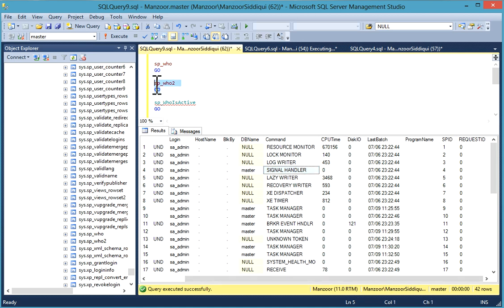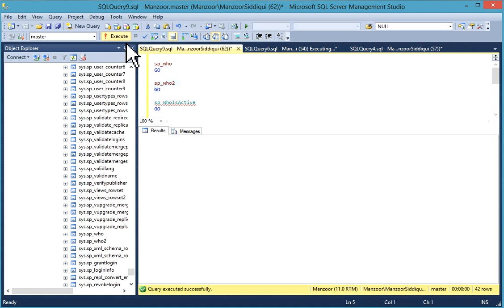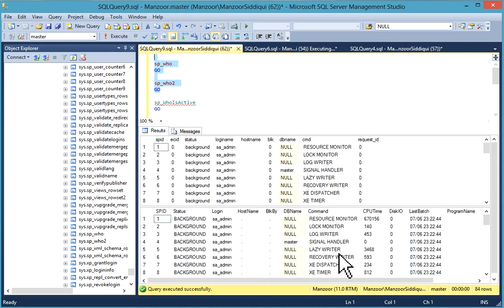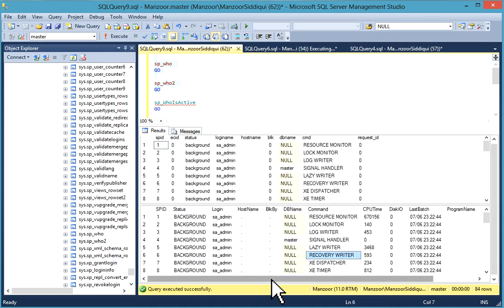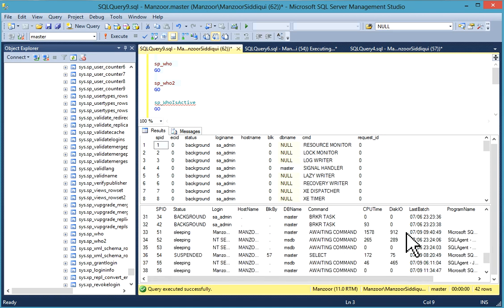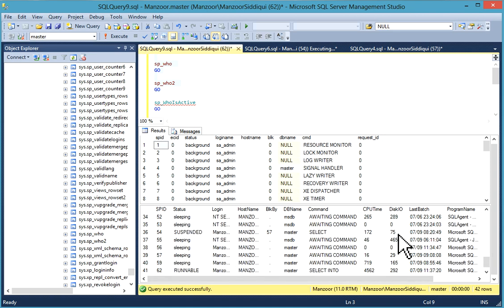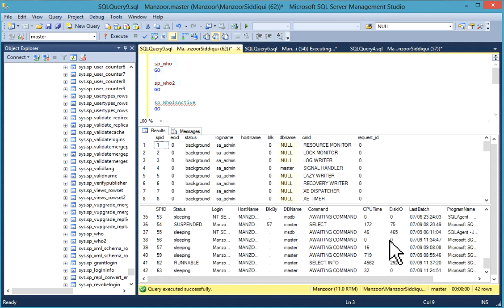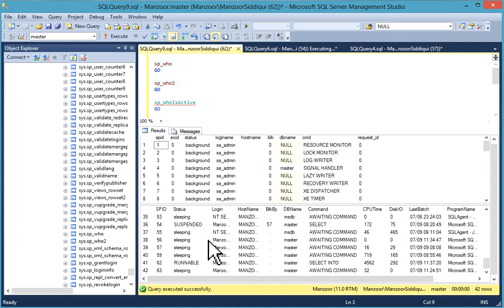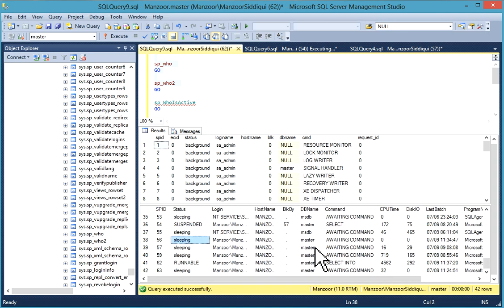I'll run sp_who and sp_who2 together. You have CPU time, disk IO, program name, SPID, request ID. You have all these details and you can analyze blockings. We have one blocking, SPID 57 awaiting command. We'll check exactly what it is.